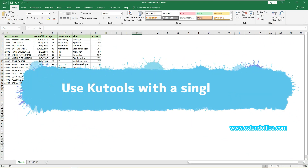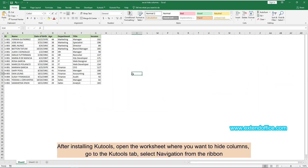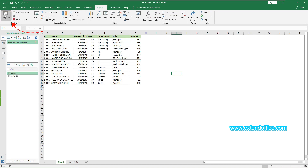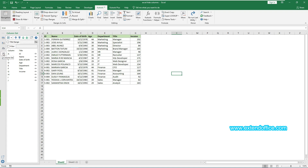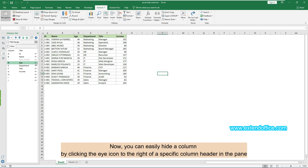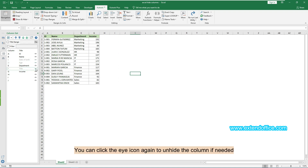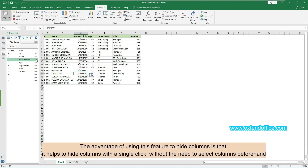Next, let's explore the second method: use Qtools with a single click. After installing Qtools, open the worksheet where you want to hide columns, go to the Qtools tab, and select Navigation from the ribbon. In the opening navigation pane, go to the Column List section. You can easily hide a column by clicking the eye icon to the right of a specific column header in the pane. You can click the eye icon again to unhide the column if needed. The advantage of using this feature is that it helps to hide columns with a single click, without the need to select columns beforehand.